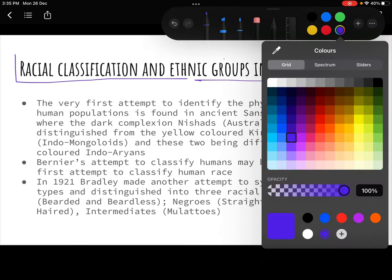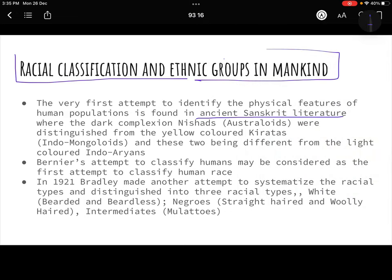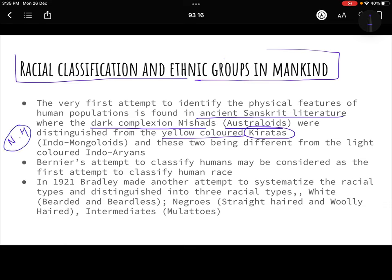The very first attempts at classifying races were even done in India, in ancient Sanskrit literature. There was debate about dark-complexioned populations called the Nishads, or Australites, and yellow-colored Mongoloid populations called Kiratas inhabiting the Himalayas — the Indo-Mongoloid population. Then there were people who came from outside, the Aryans, who had light skin. This variation in skin color intrigued the Indian population to study races.